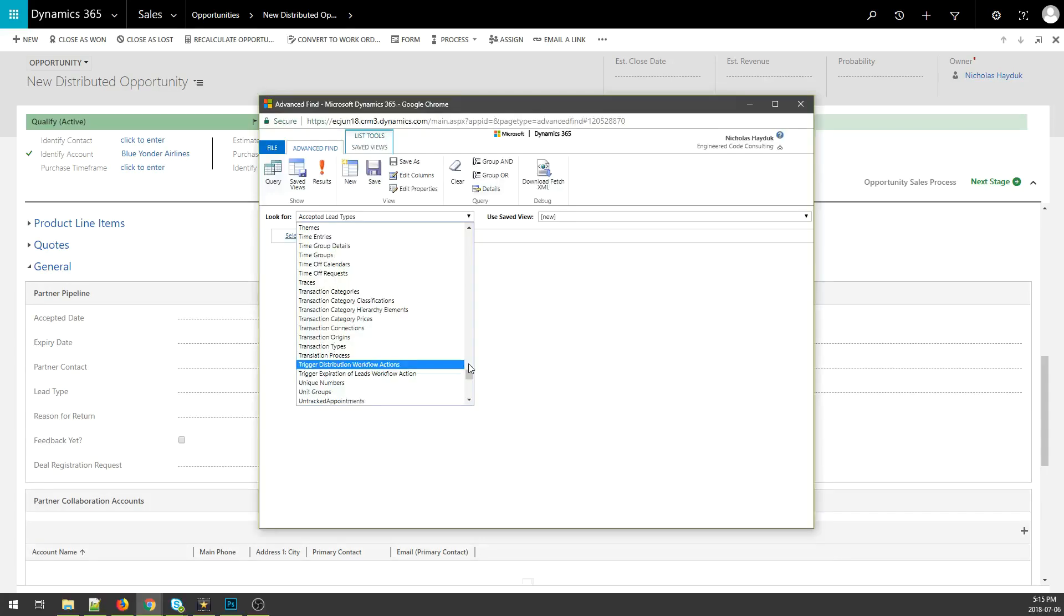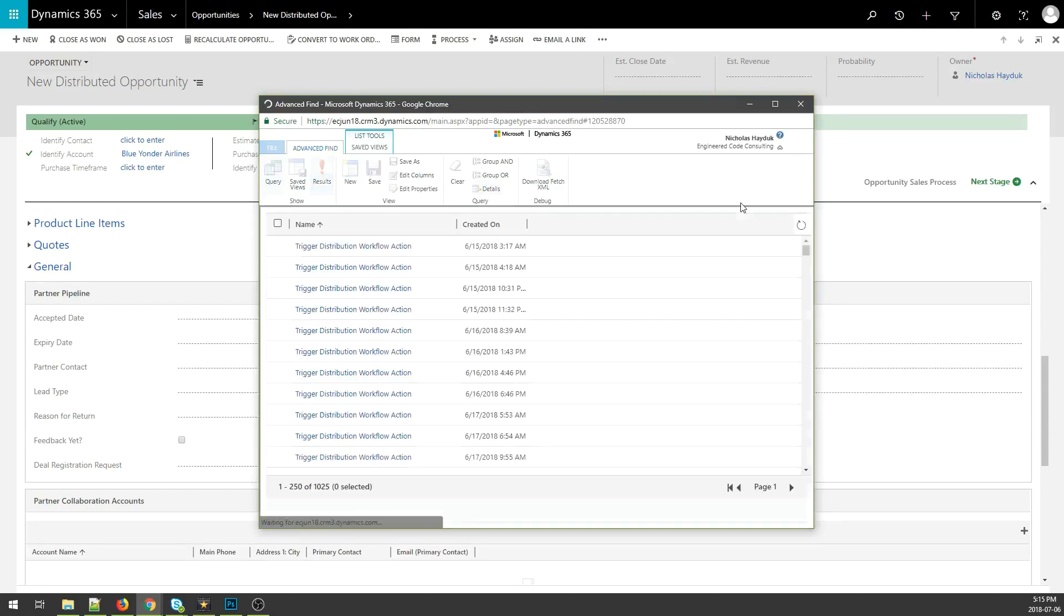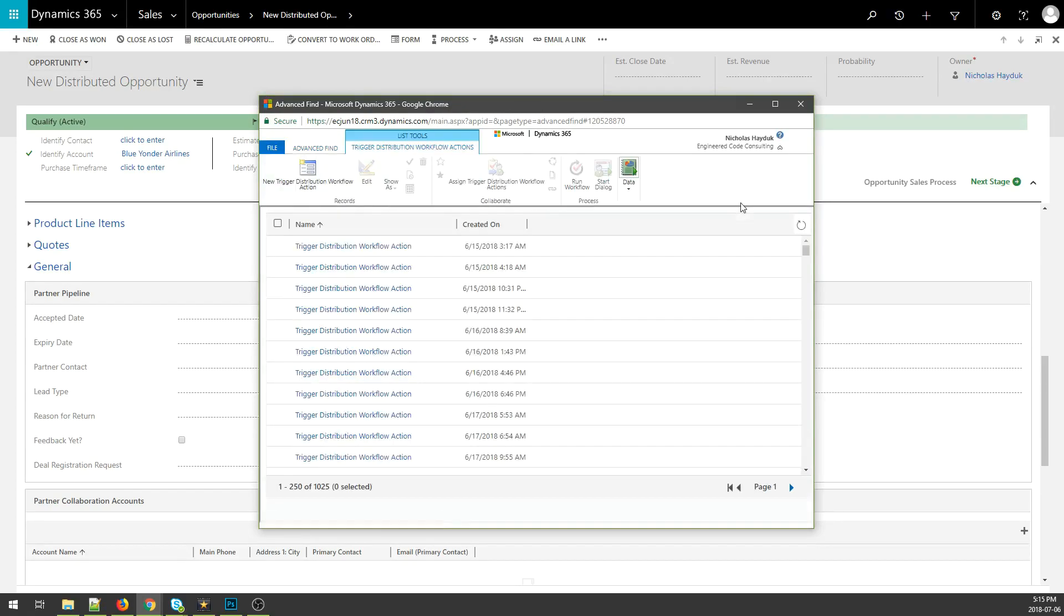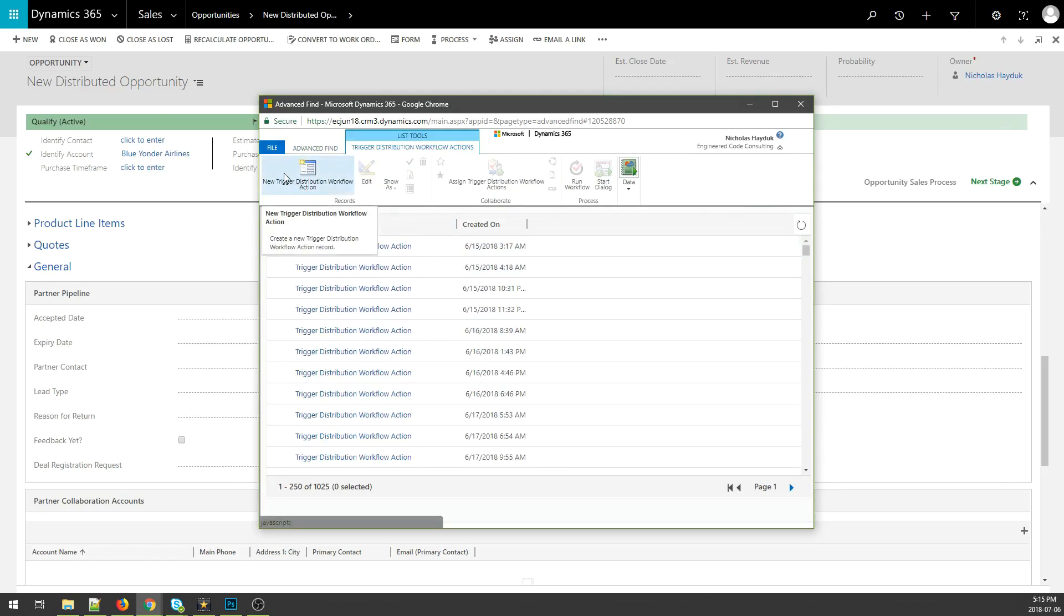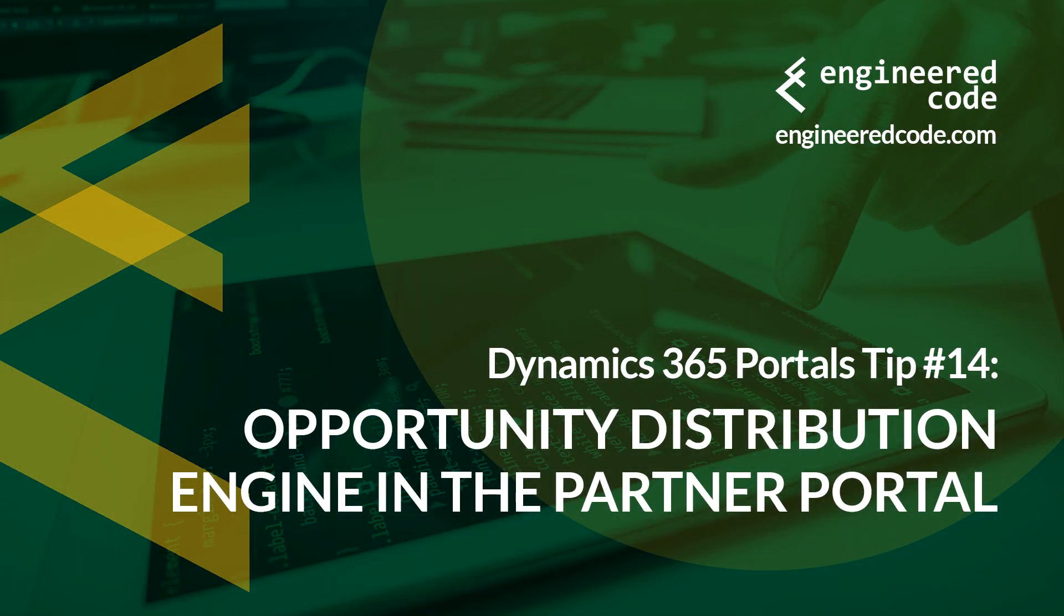You need to enable the engine before it is used for the first time. This is done by creating a Trigger Distribution Workflow Action record, typically using an advanced find. The creation of this record will kick off a workflow process that runs the engine, and will continue to do so hourly.